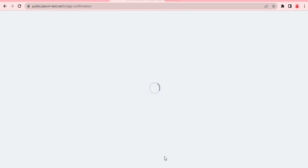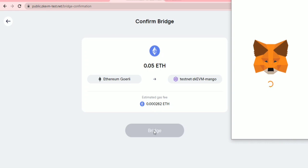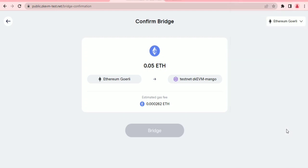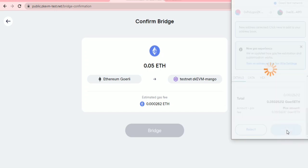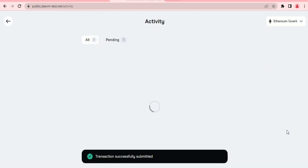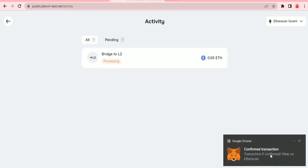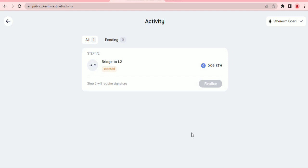Wait a moment for the transaction to be initiated. You can see the estimated gas fees — simply click 'Bridge.' Then click 'Switch Network' to facilitate the transaction. After switching the network, confirm the transaction. The transaction is confirmed and will just take a while to be processed.